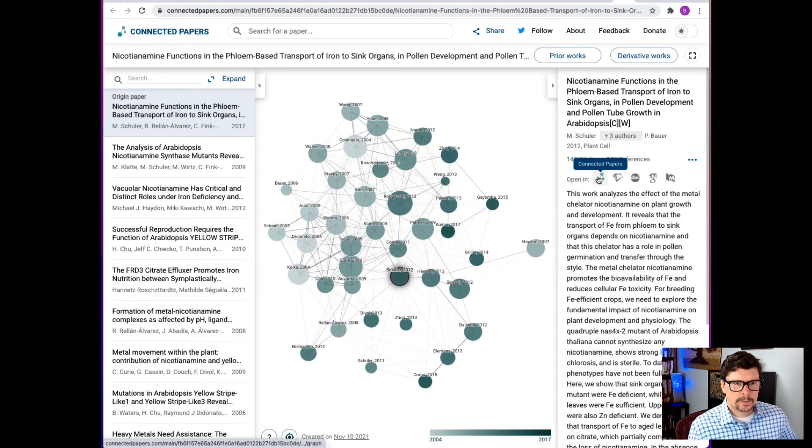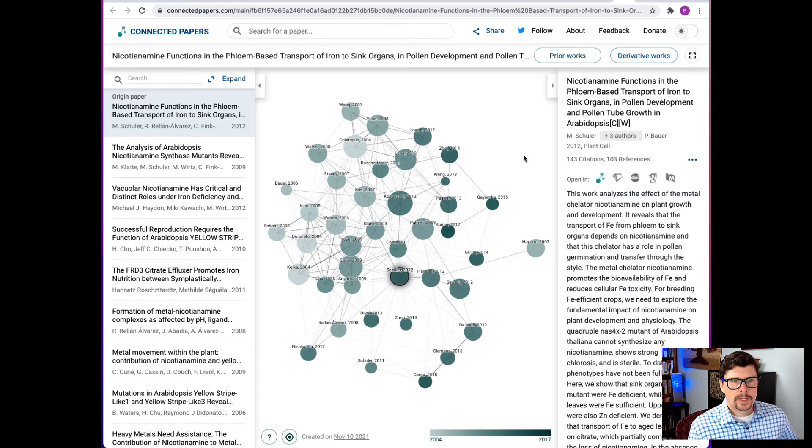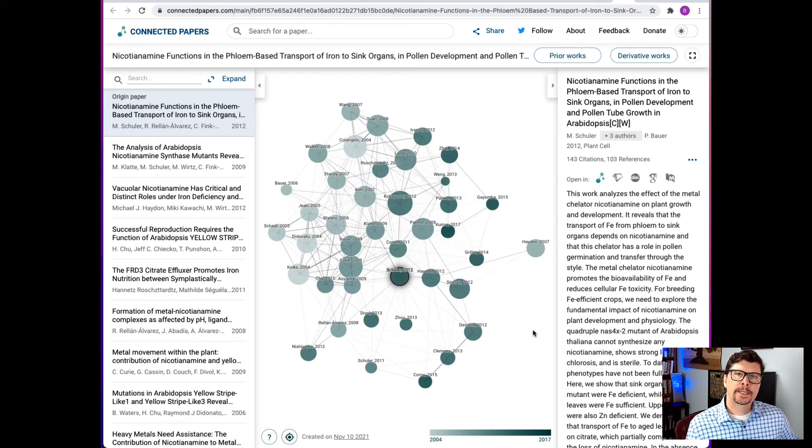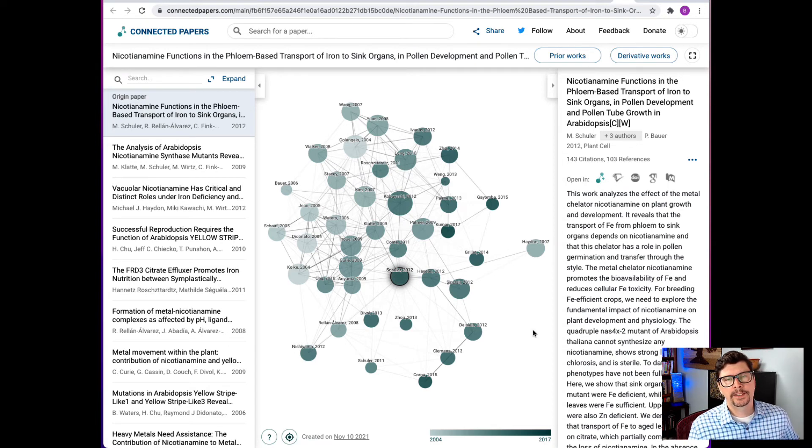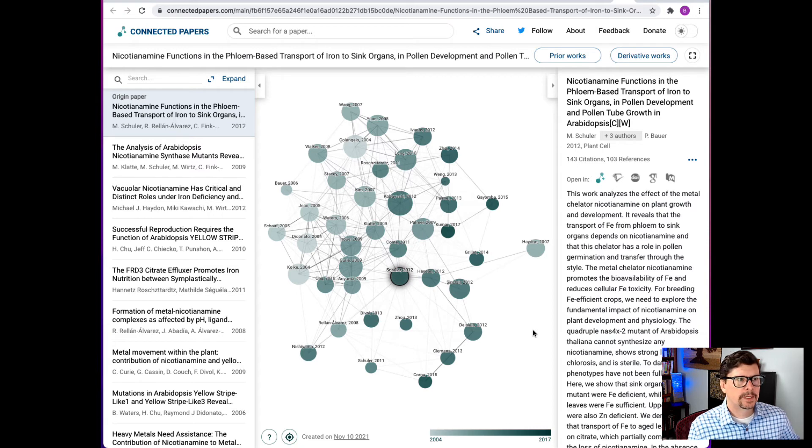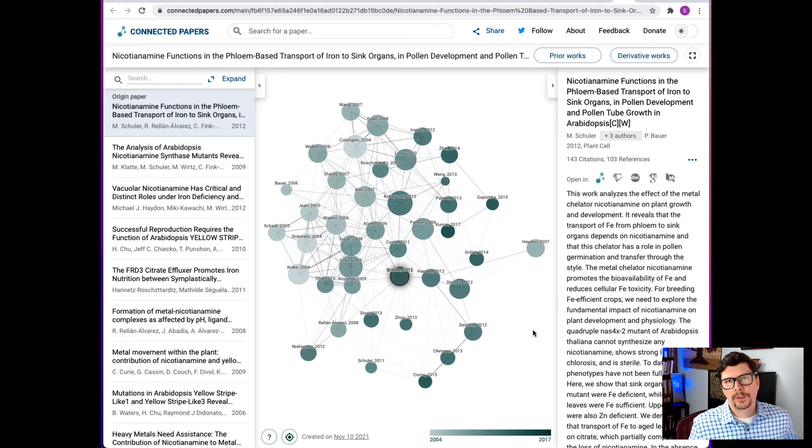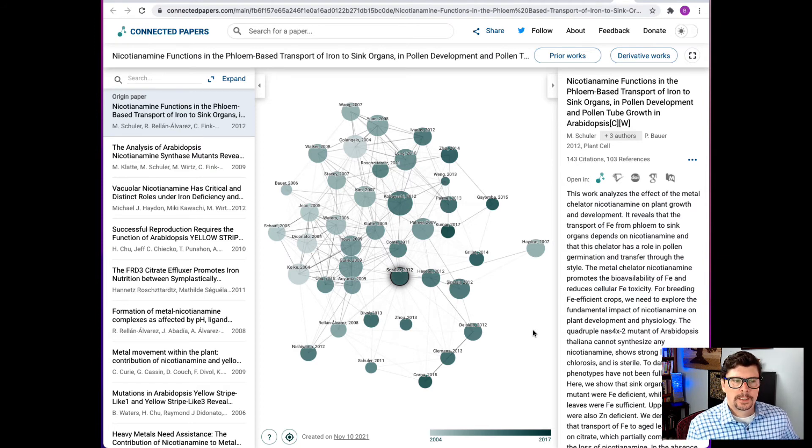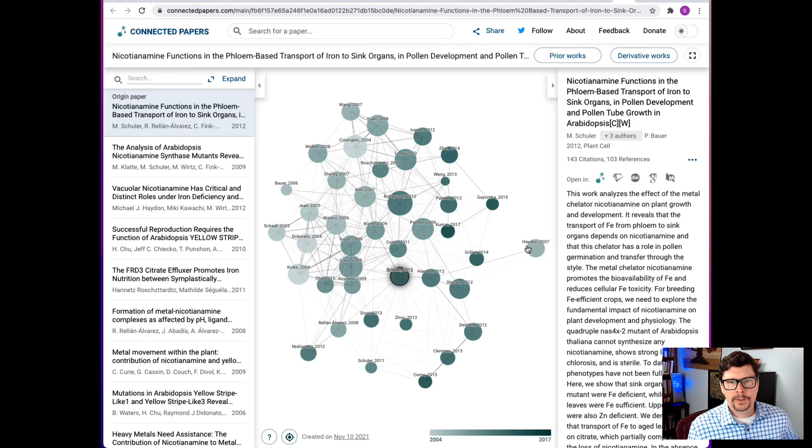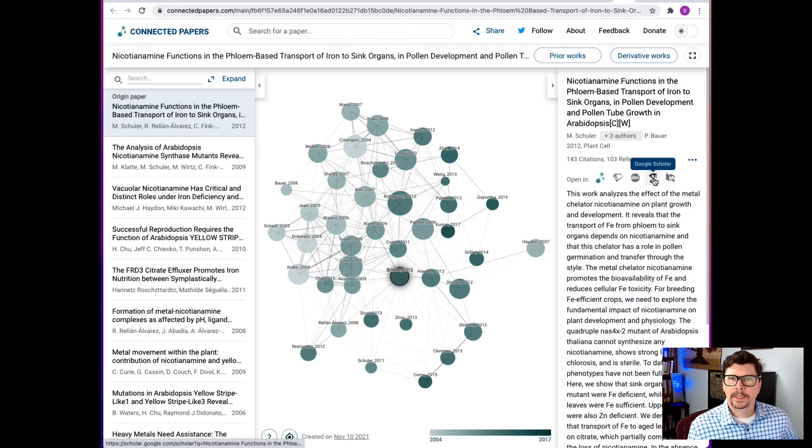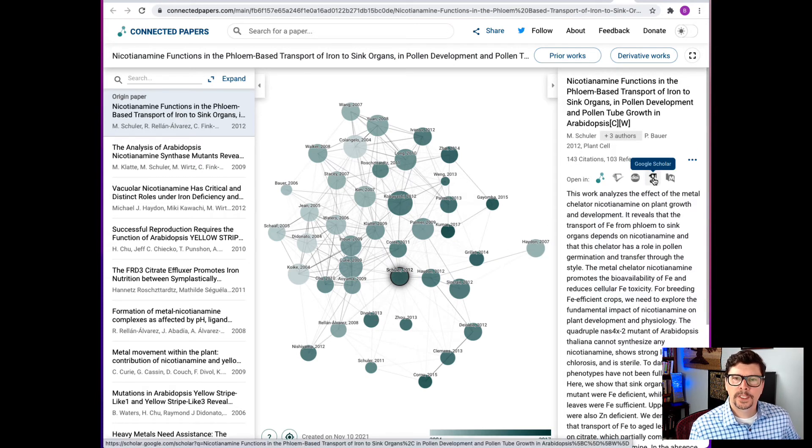Sometimes it takes a little while, but here's the graph. The other thing with Connected Papers that you can't do, or at least I haven't found a way to do it, is to build up a list of papers that you want to get into your citation manager. You can't do that directly, but what you can do is go over here and click on Google Scholar.